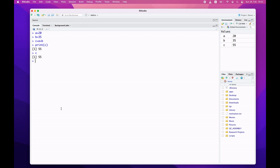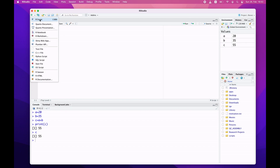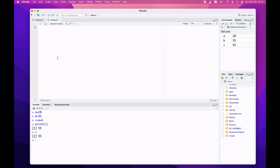Sometimes instead of the interactive mode, you would like to use what I call the batch mode, where you type your commands and execute them in batches. To do that, you need to move the console window to the lower part. Click this icon with two boxes and it will be sent to the bottom, giving you an editor at the top. If you don't see an editor, come to the New File option and select R Script. You now have your R script open.